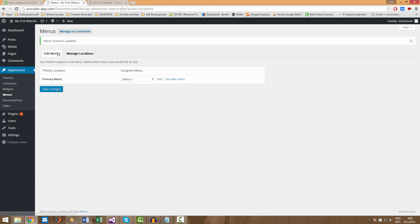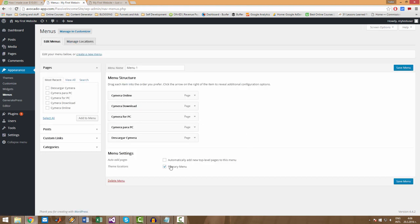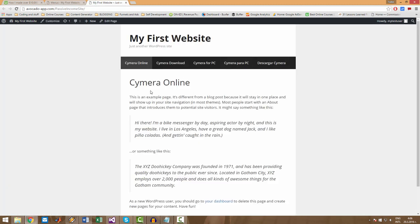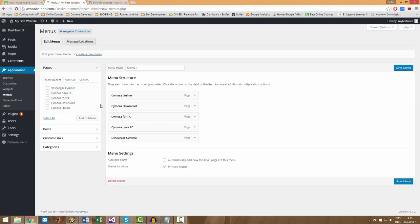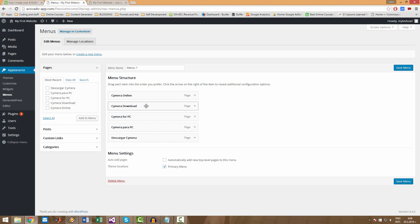As you can see, we also have a tick right here, Primary Menu, so you can also use this tick instead of going here. Now if we refresh, there will be no change in this menu here because it was already ordered the same way. But if you rearrange this menu, you will see the difference.